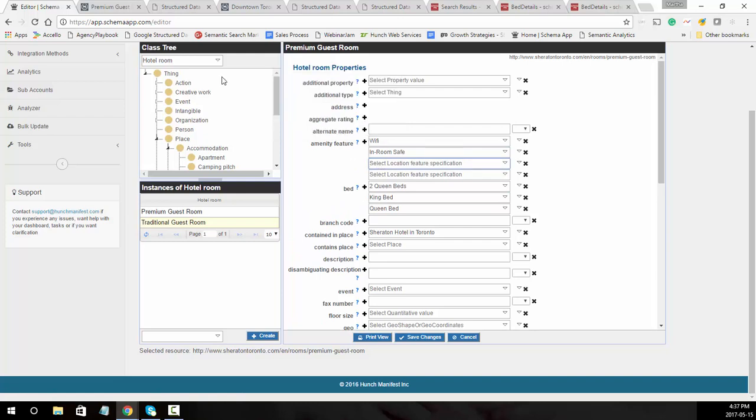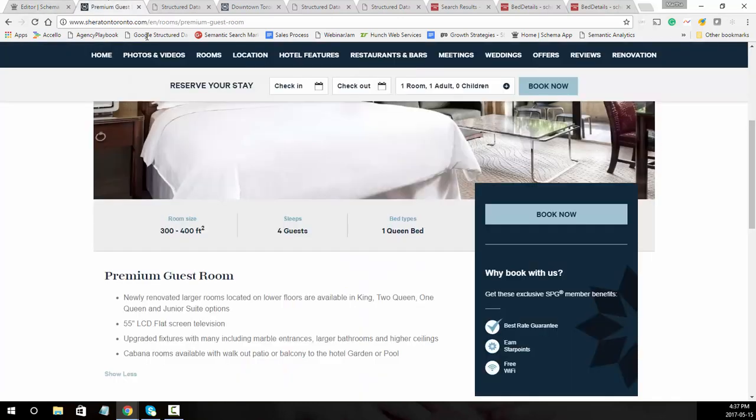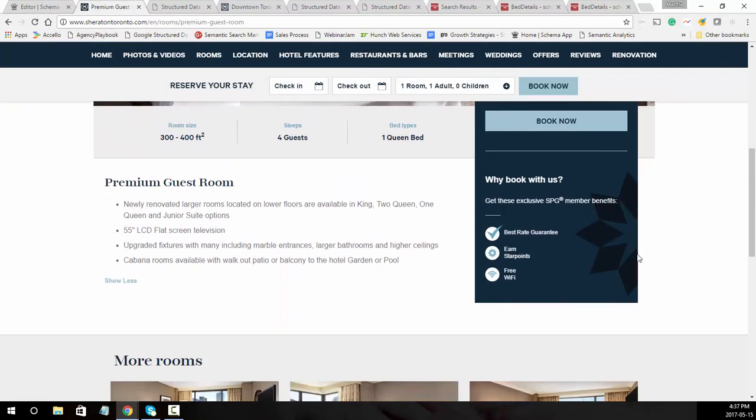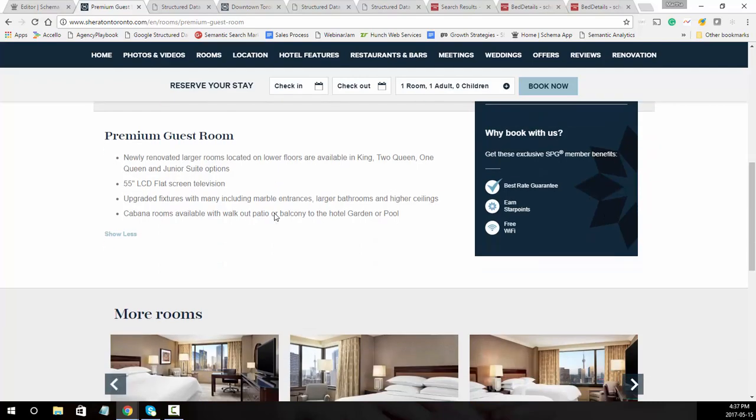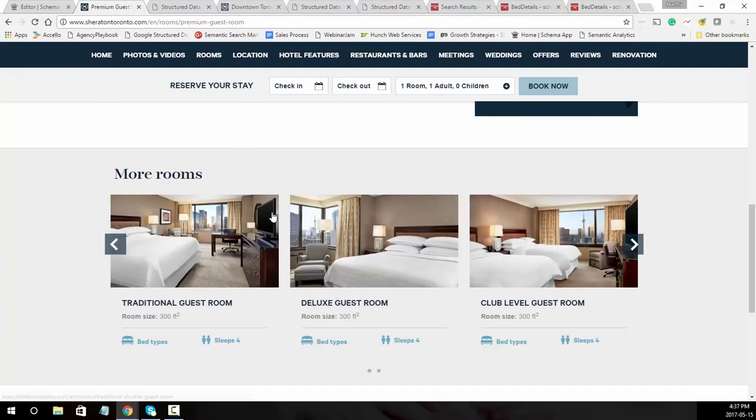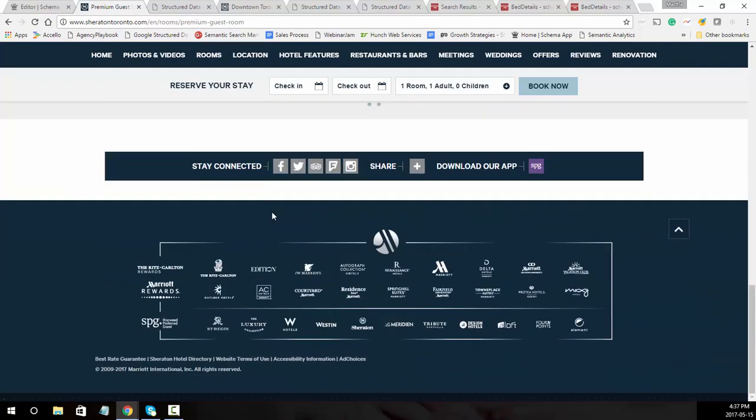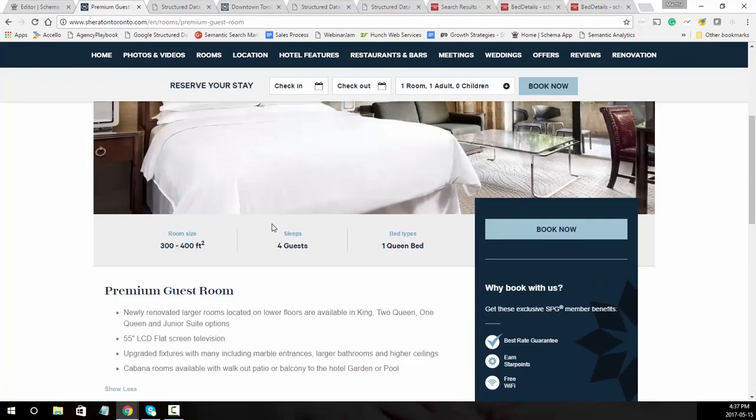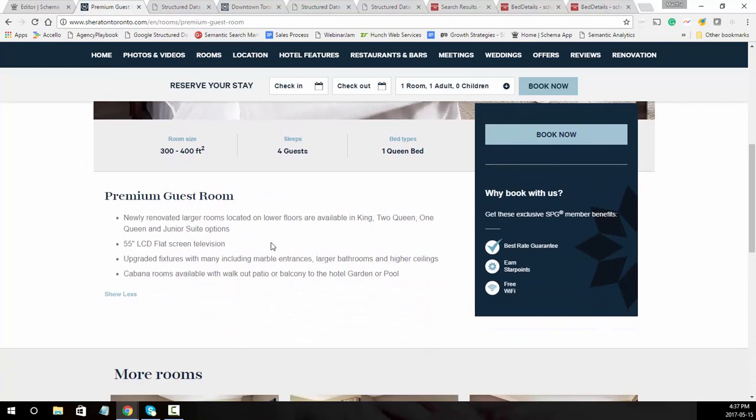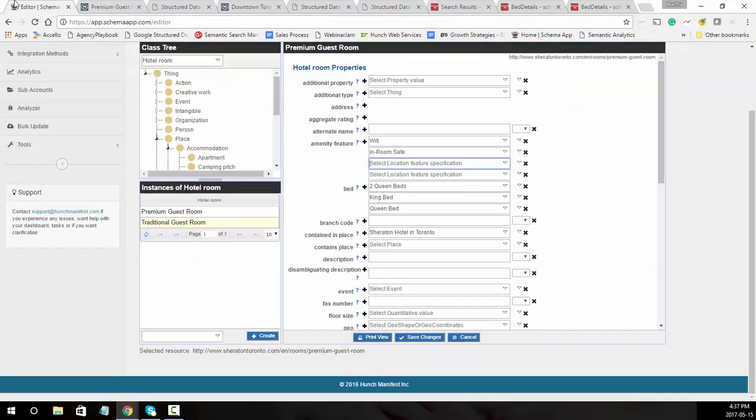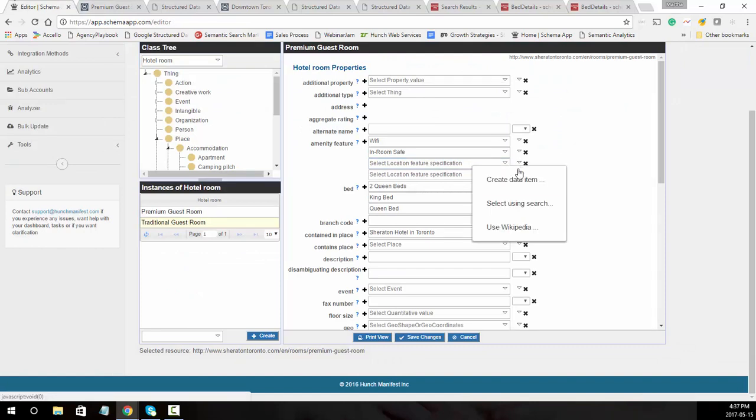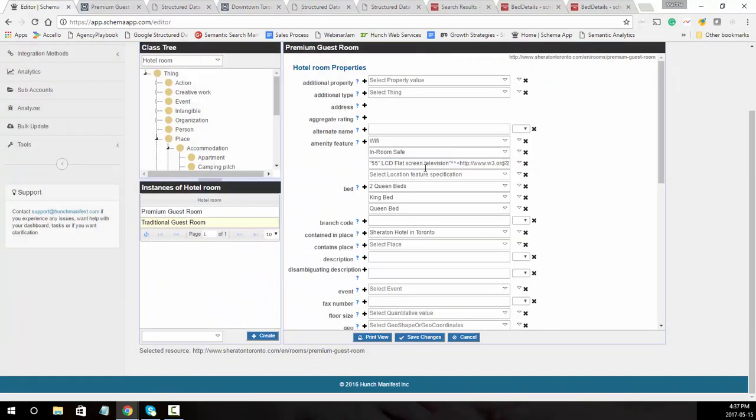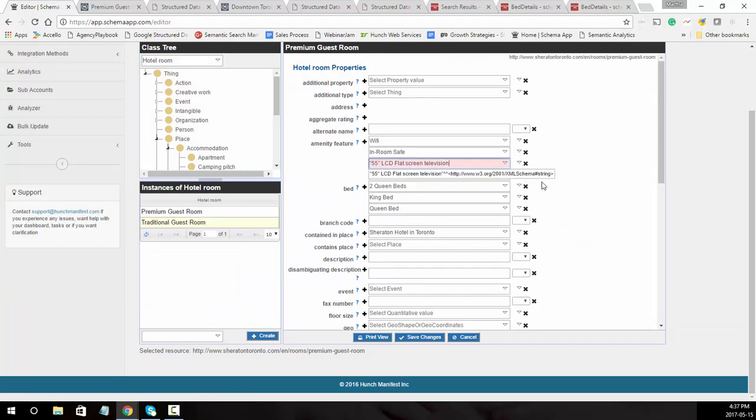Then come back to your page and see what it says. Premium newly renovated larger rooms located on lower floors. Let's see if there's any other information. The amenities here will say the 55 inch flat screen television, so we'll go ahead and add that in. We're going to put the link in, so let's take that out.